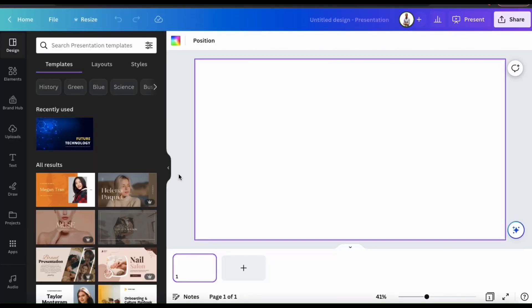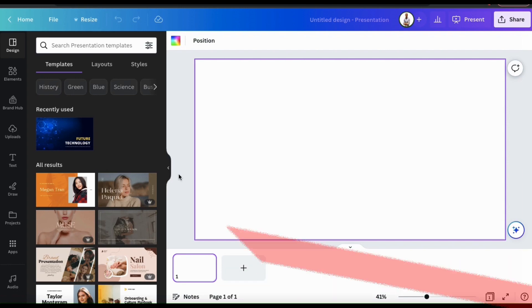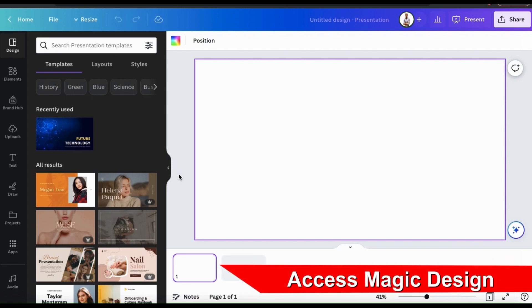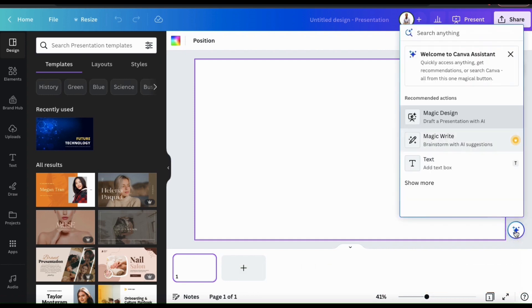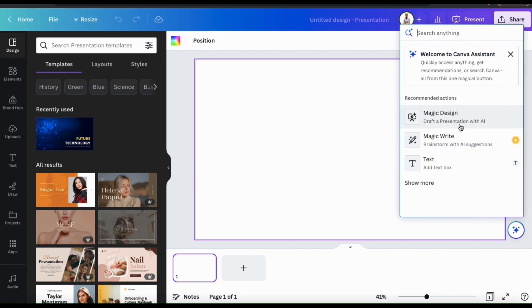So now that we've opened our presentation template, the next thing we'll need to do is access Magic Design. To do this, let's go to the Canva Assistant icon at the bottom right-hand side here. This will open up the Canva Assistant menu where we can view several options. Under Recommended Actions, you should see a tab that says Magic Design.